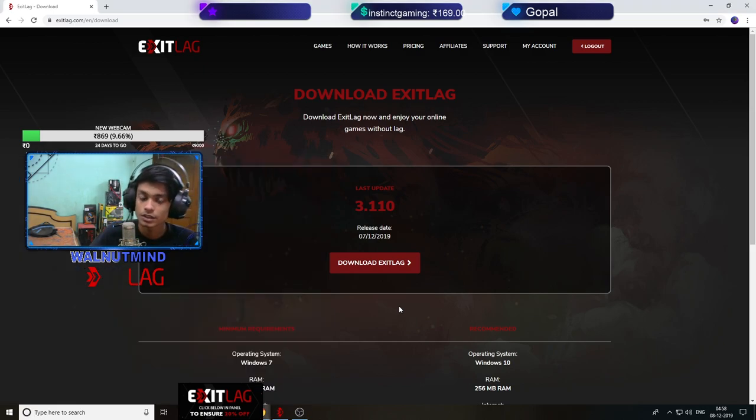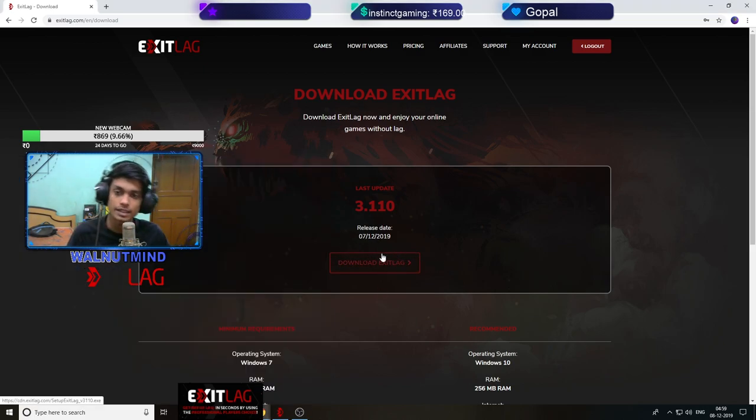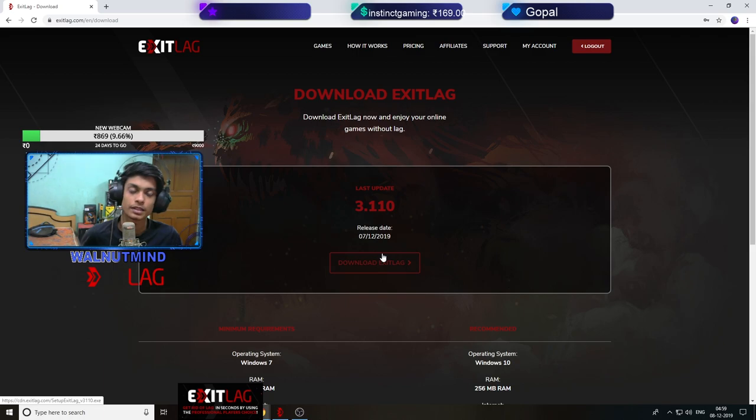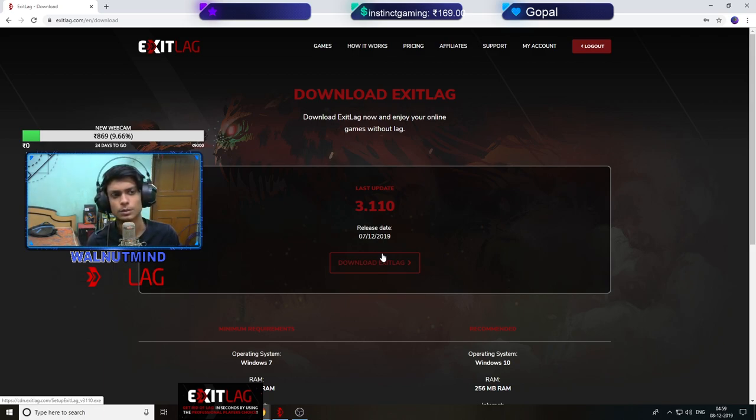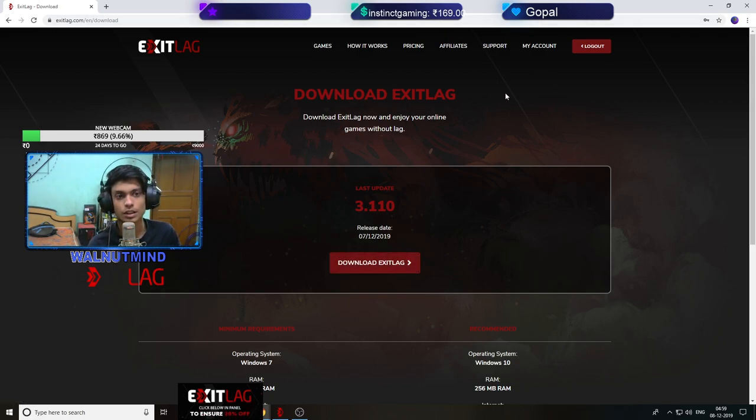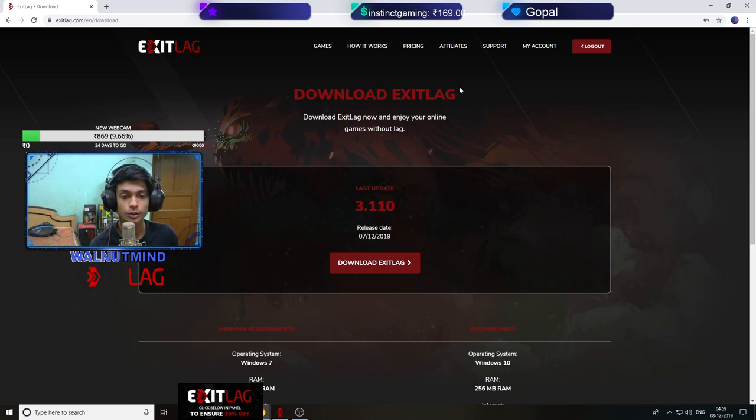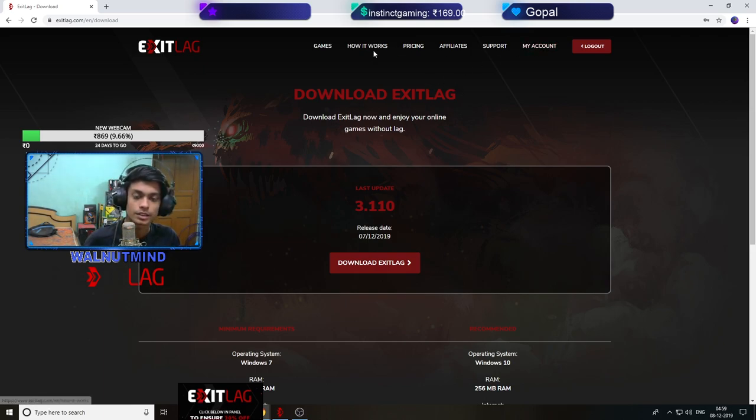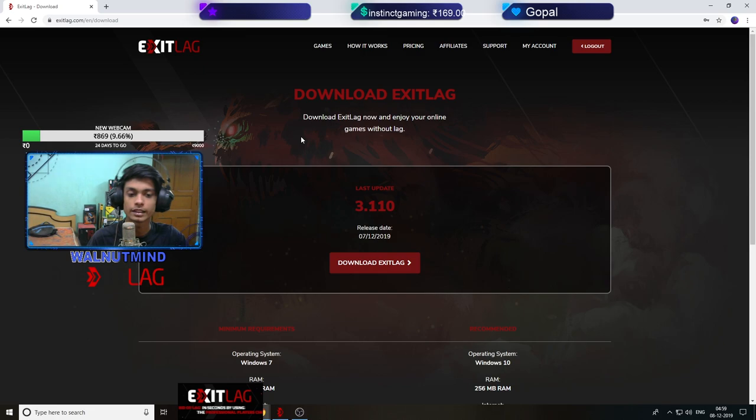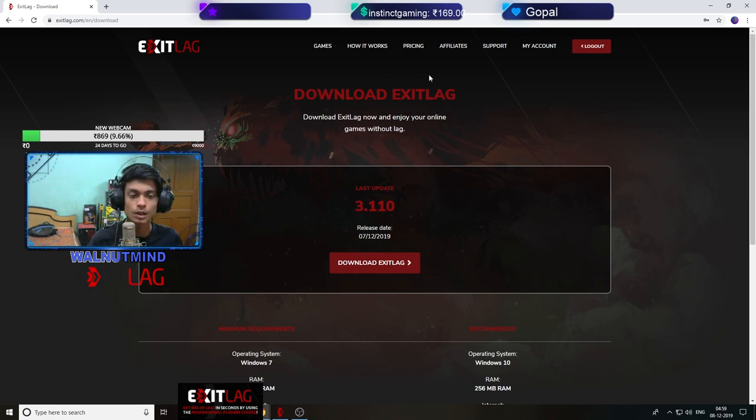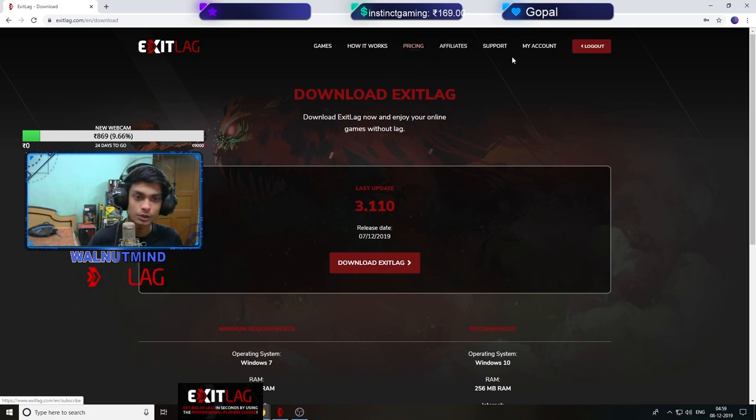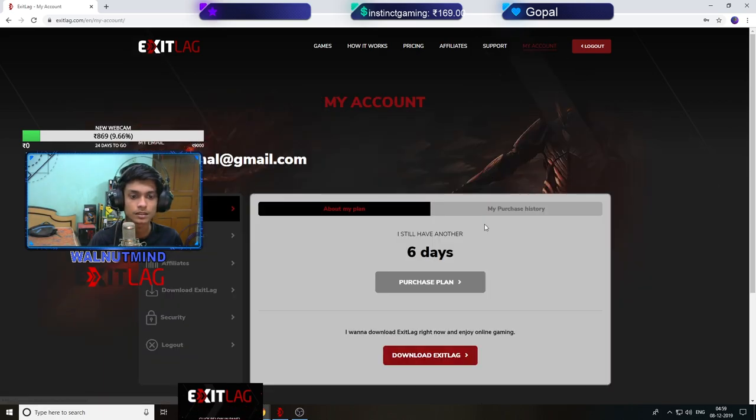After installing you have to restart your PC. Restart your system and after that you log in. I'll give it in the description after that you can purchase it. Let me tell you the plans.